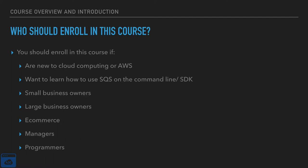So who should enroll in this course? This course is for you if you are new to either cloud computing or Amazon Web Services. If you understand or you're familiar with Amazon Web Services or cloud computing but you want to learn how to use SQS on the command line or the software development kit. If you've never used the service before, this course is definitely for you.